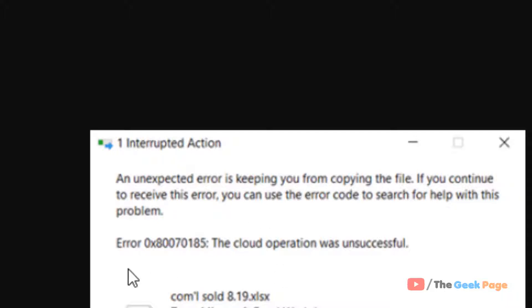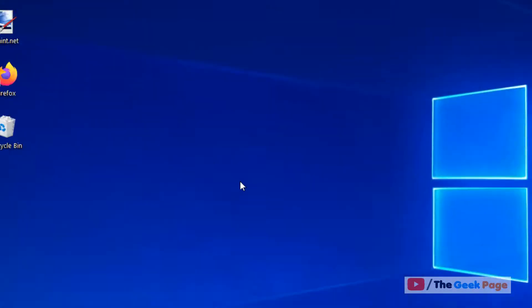Hi guys, so if you are getting error 0x80070185 on OneDrive — cloud operation was unsuccessful — here is how to fix it.